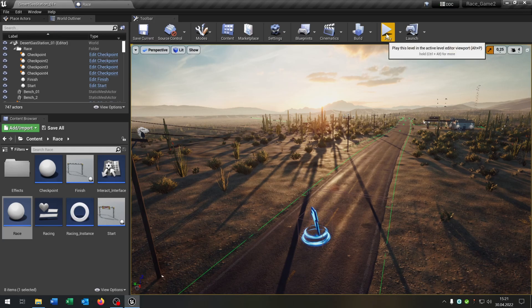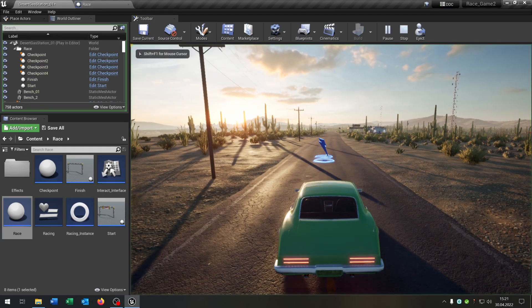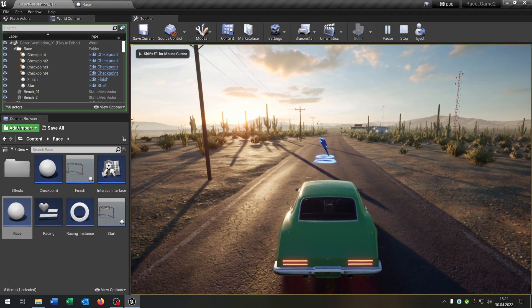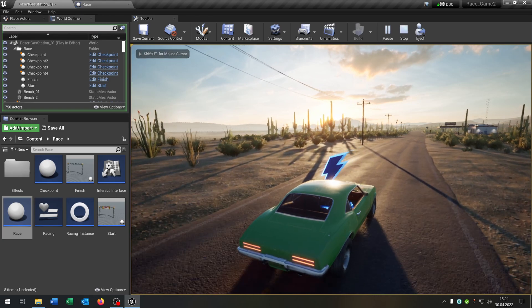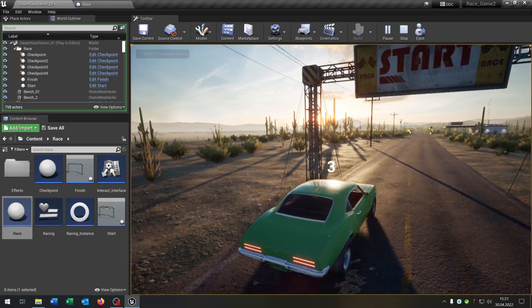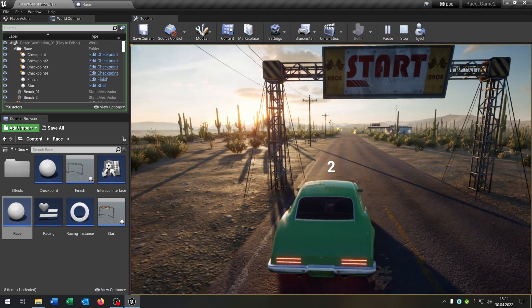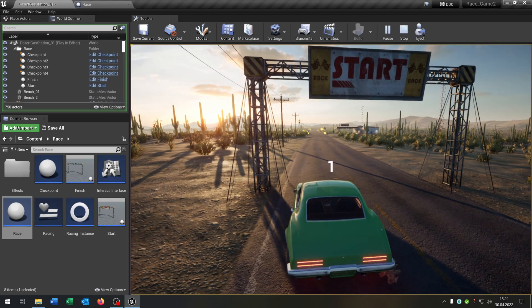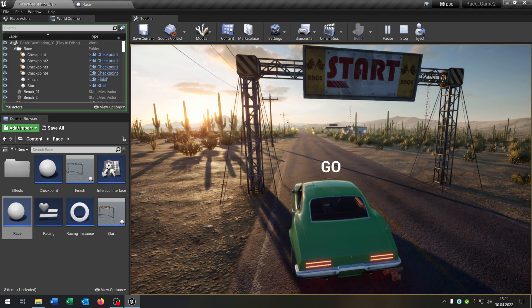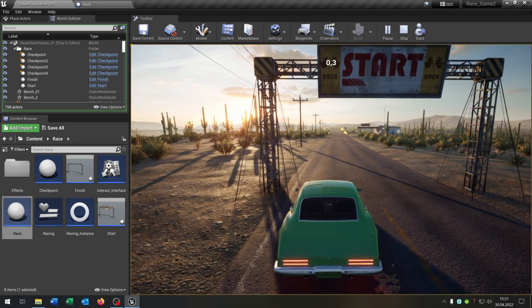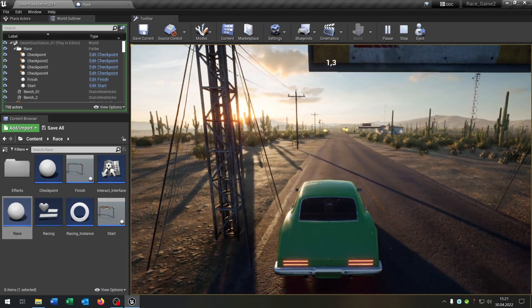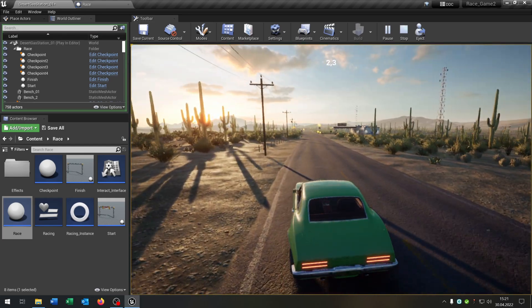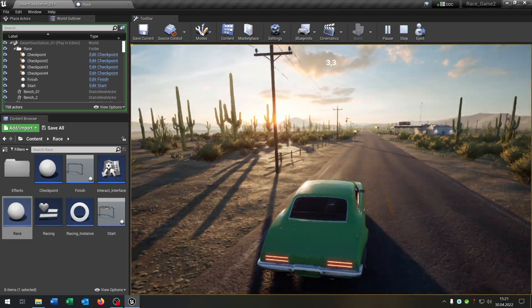Let's see if this works. Hit play. Drive to this point here, press enter. The countdown is running, the whole race track is spawned, and we can now do the race.